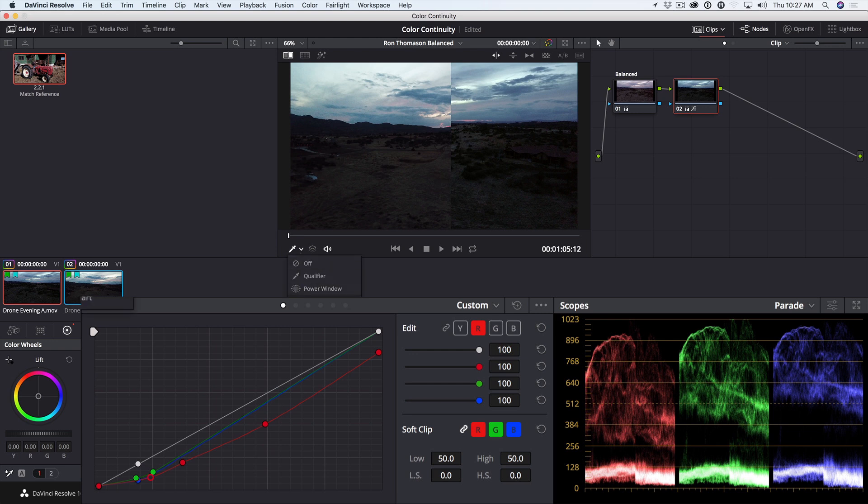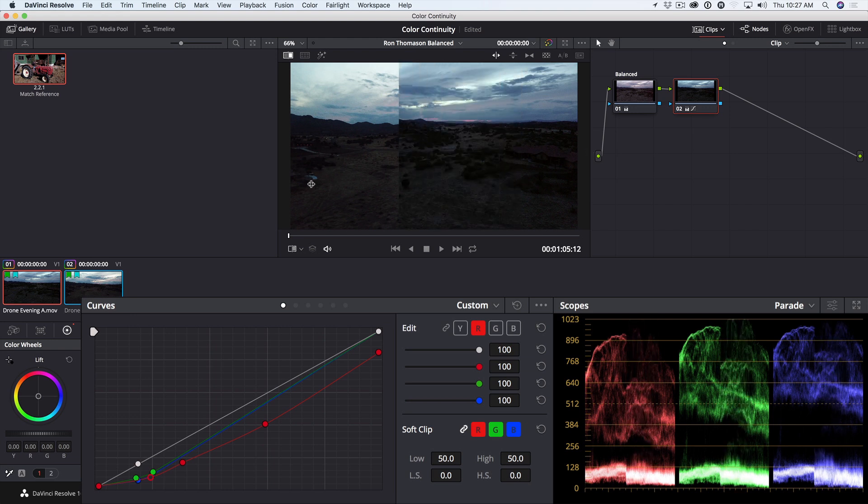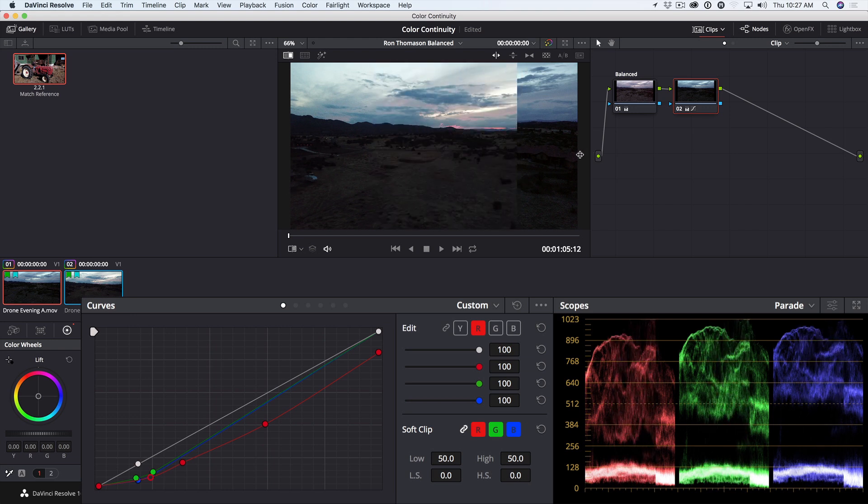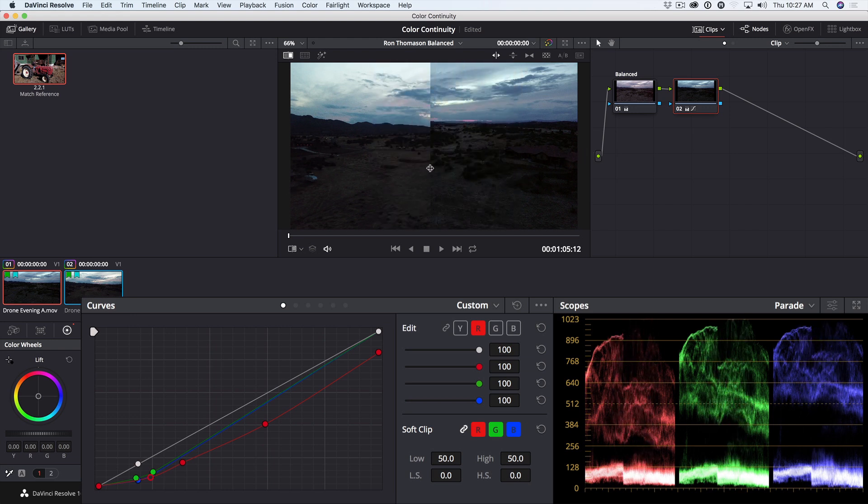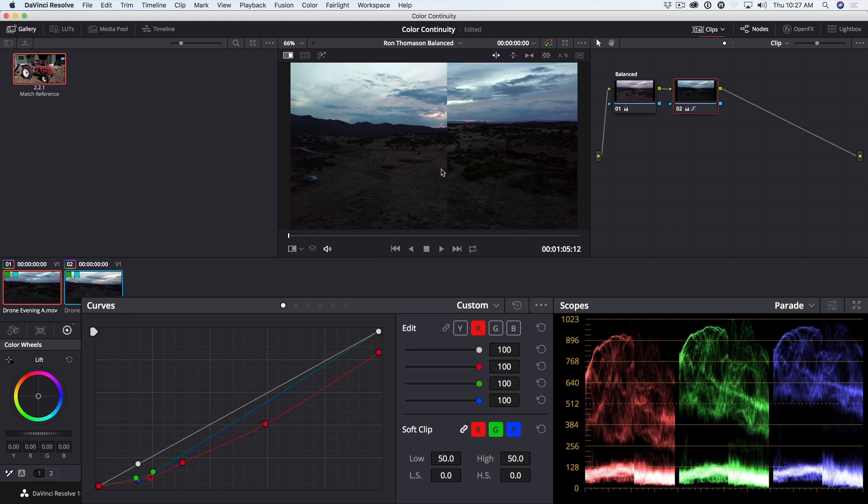I'll make sure my image wipe is selected and drag between those. Command or Control-D to toggle that correction on and off. And we've managed to get quite close to the shot on the left.